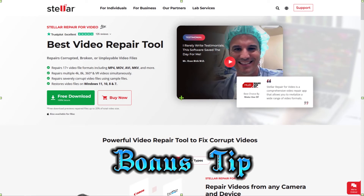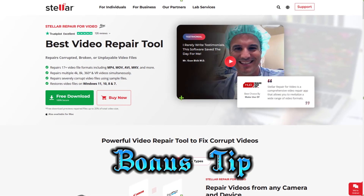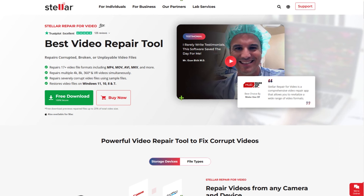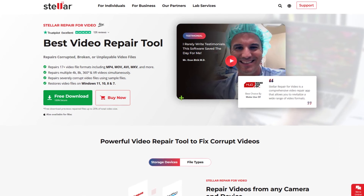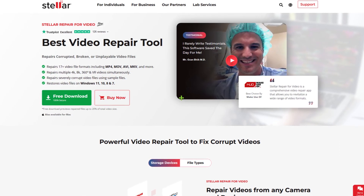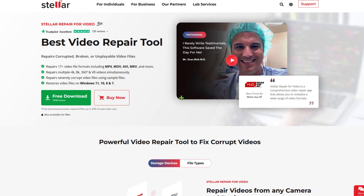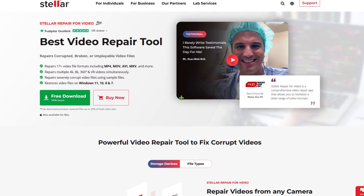If you often have problems with corrupt data, you might want to invest in a professional tool. What I've read is that this paid tool is probably one of the best on the market to repair corrupt video files of all kinds. That's it for today, thanks for watching. See you next time.